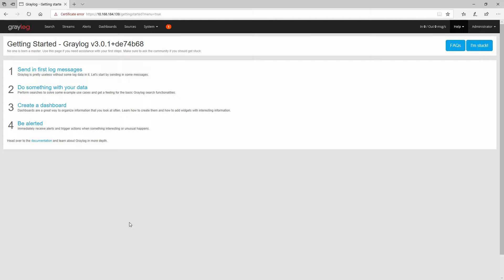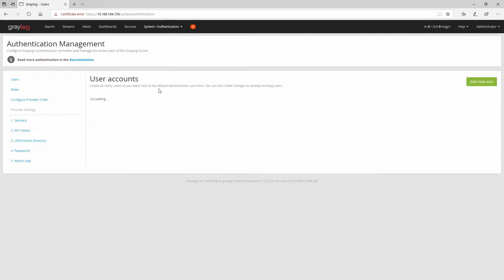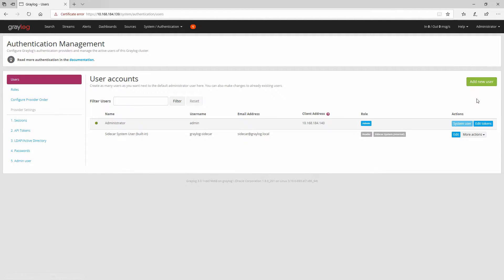In this video I'm going to talk about users, roles, and LDAP or Active Directory external authentication. To see the current users, we can go to System then Authentication, and here we can see the user accounts. This is the default one.